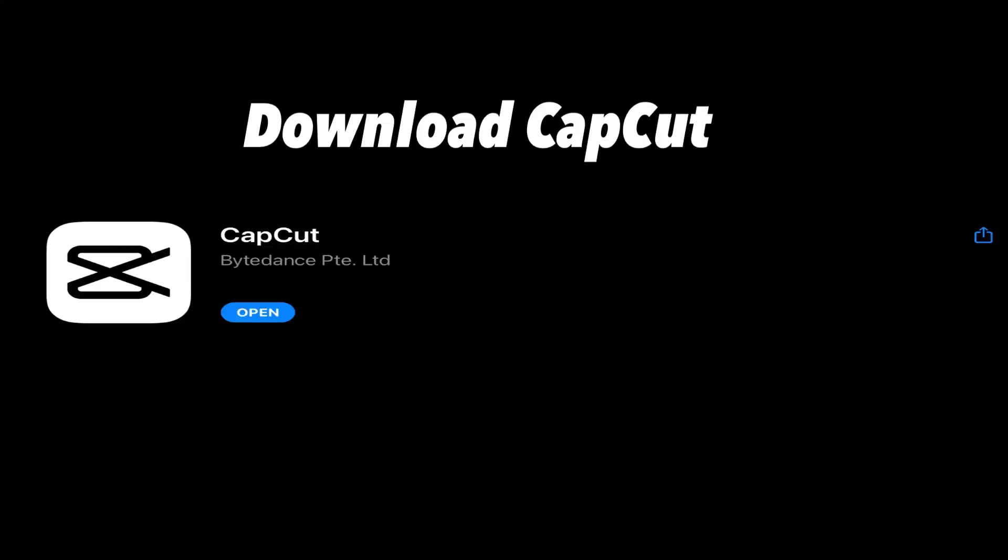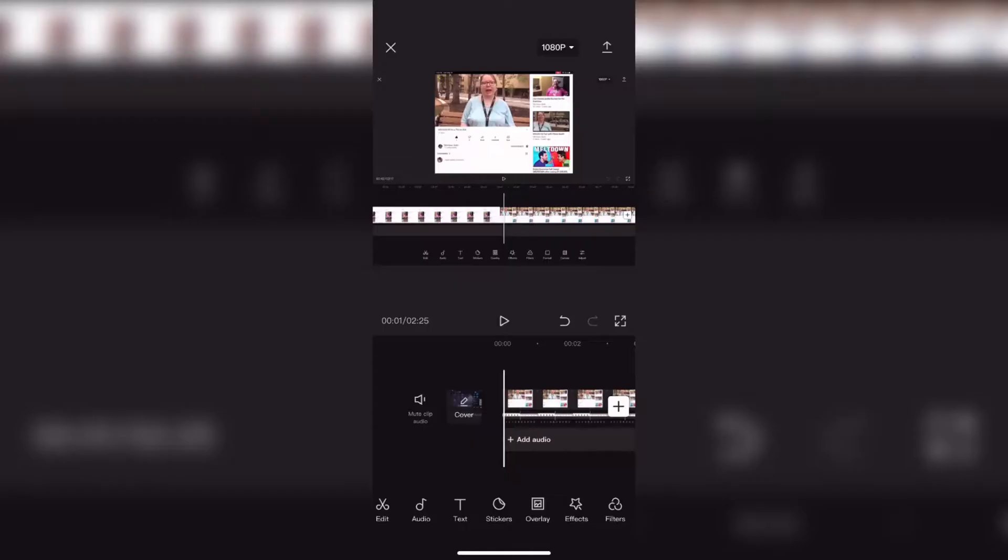CapCut is totally free to use and can be found in either the iOS App Store or the Google Play Store.